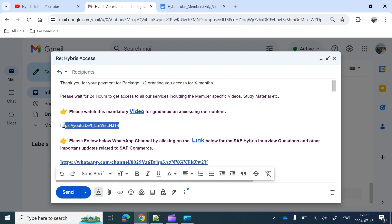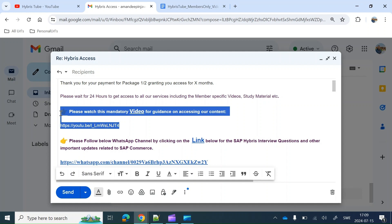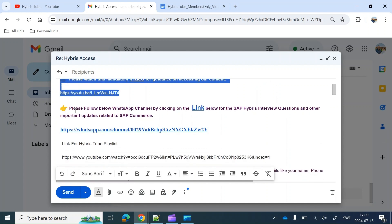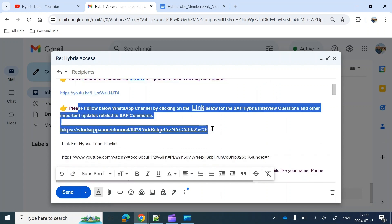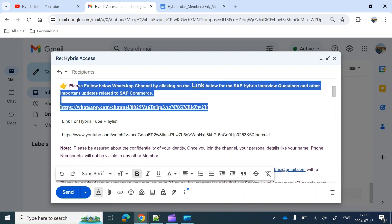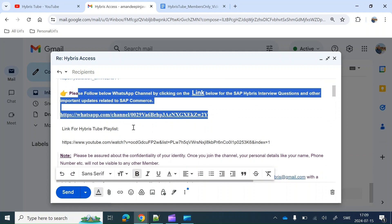That reply will look like in this format. In this email we will give you a video link, which is basically the same video you are currently viewing, and you will also get access to a WhatsApp channel in which we generally paste Hybris-related interview questions and general updates.